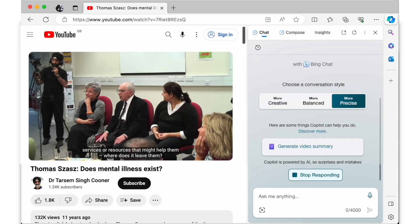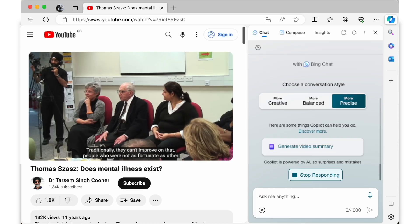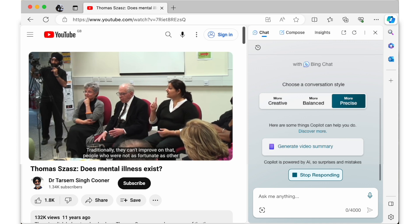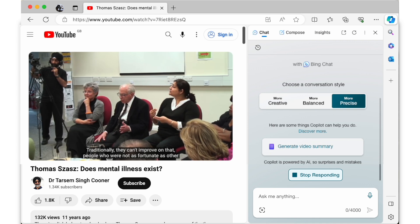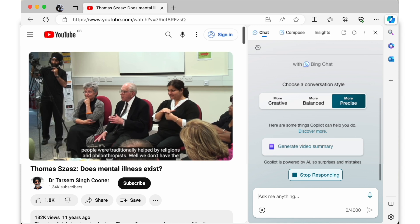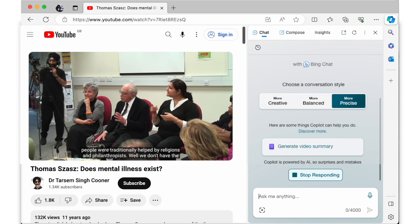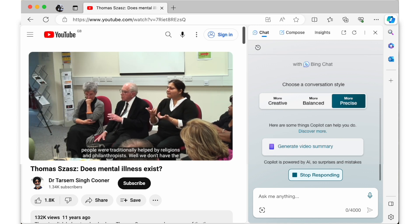To demonstrate how you can use AI to actively engage with YouTube content, I'm going to use a video I filmed a few years ago of Thomas Szasz, a prominent academic and psychiatrist who explored the question: does mental illness exist? If you're interested in this topic, I've put a link to Szasz's video in the section below.